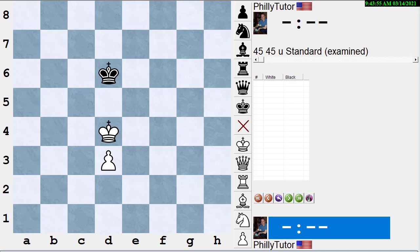But what are the principles in the opening? There are lots of principles in the opening, like knights before bishops, get the pieces out on the king's side if you decide you're going to castle first, and move every piece once before you move any piece twice unless there's a tactic. These are all principles, not goals.